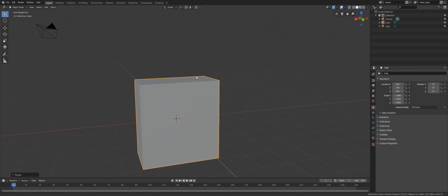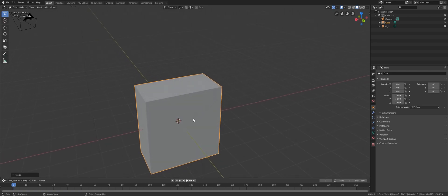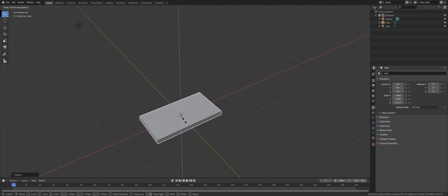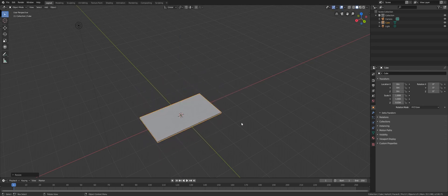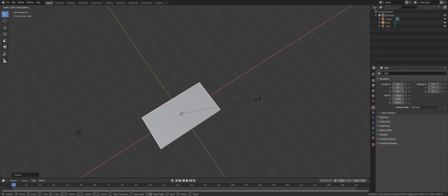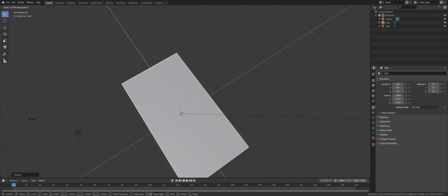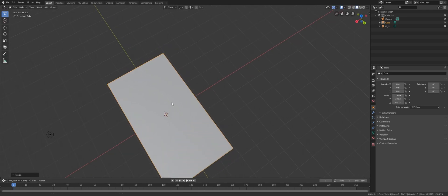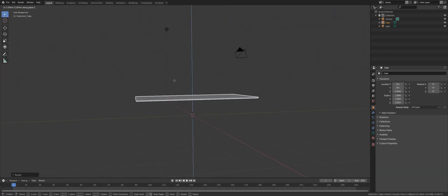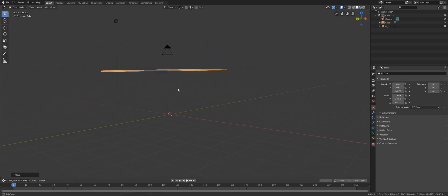Now that you've learned some basics of transformation, let's do something fun — let's make a simple table using just these commands. Use SZ to scale along the Z axis, then SY to scale along the Y axis. Now this will be our table top. Use GZ to bring it up a little.